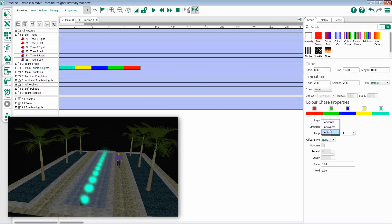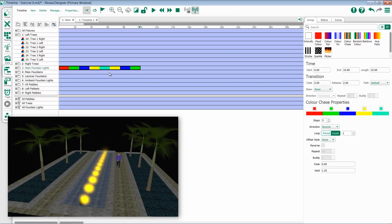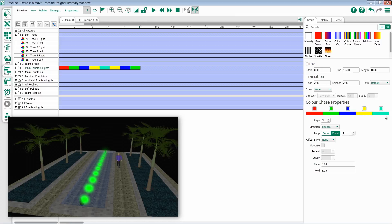I then have the option to also do bounce. Bounce will run through all the way and then back all the way. So red, green, blue, yellow, teal, yellow, blue, green, red in this example.